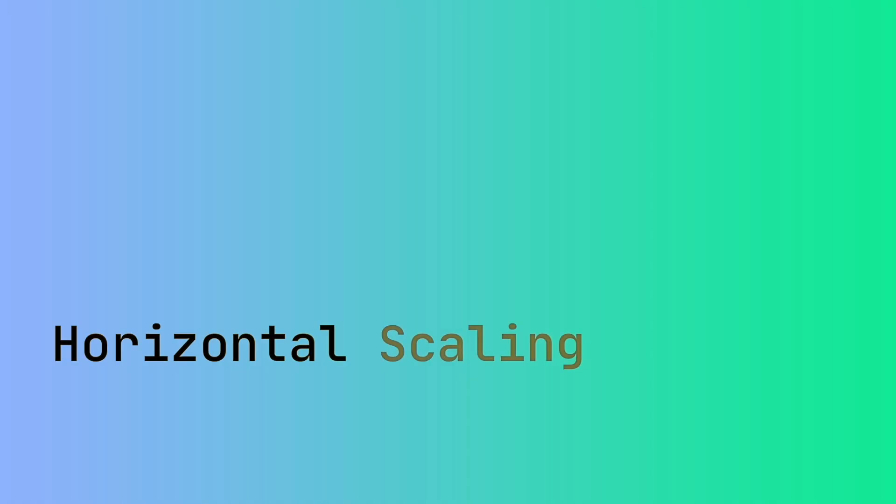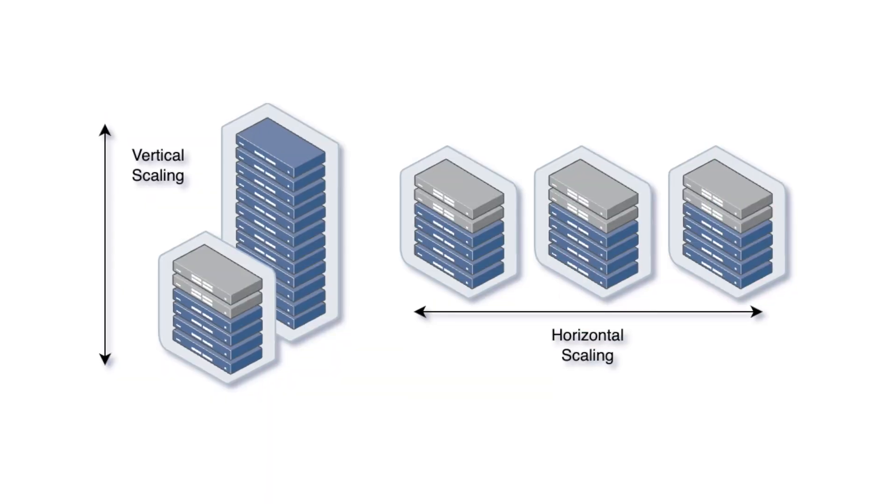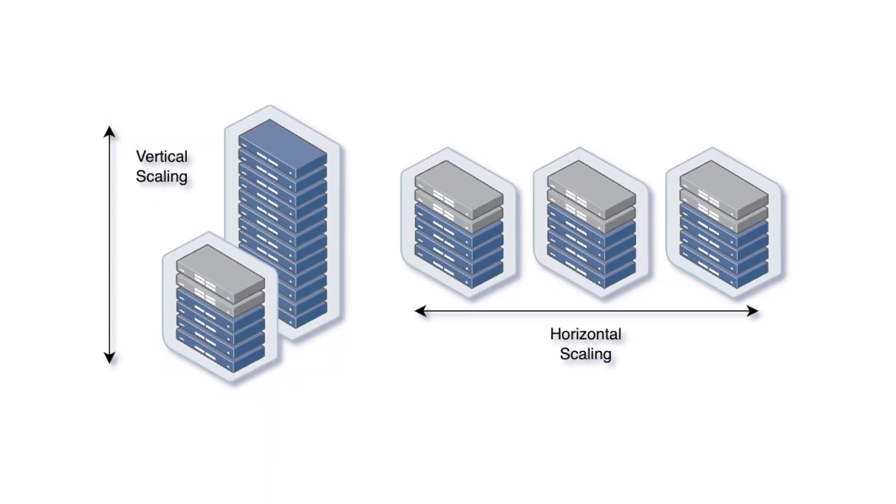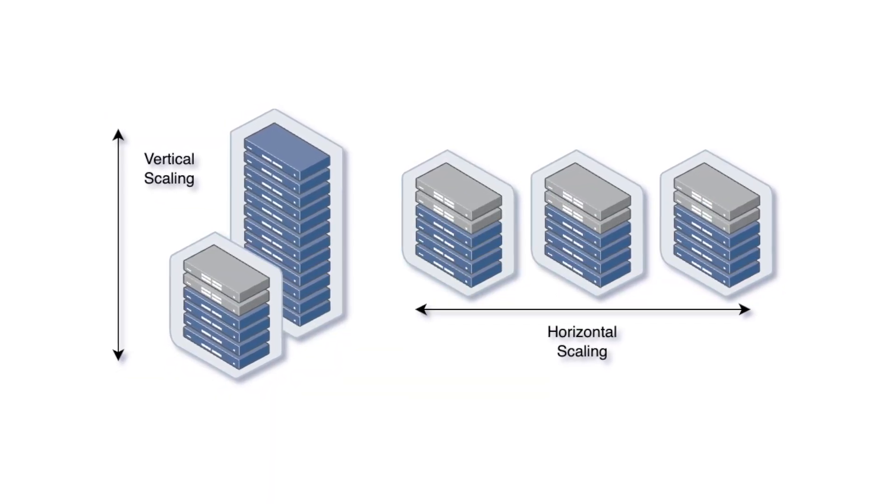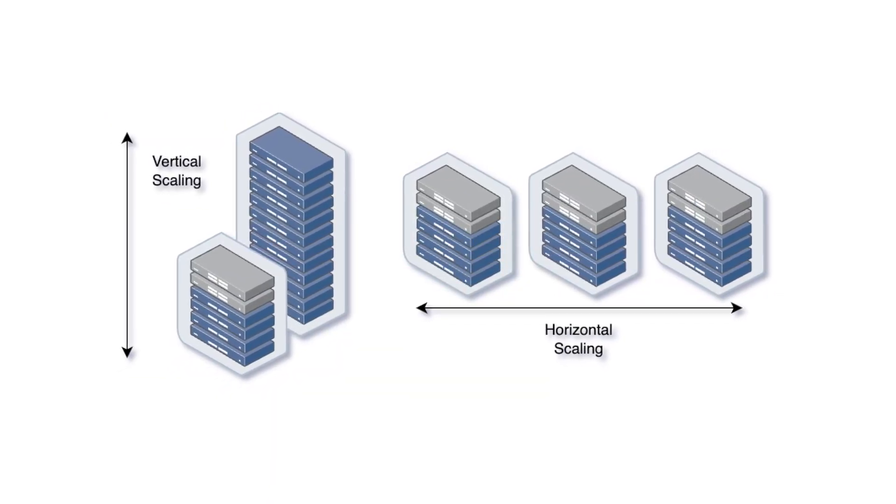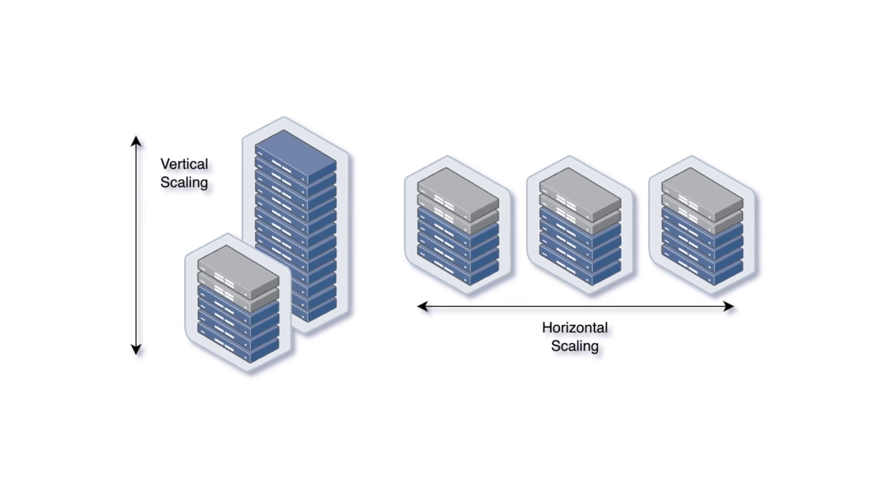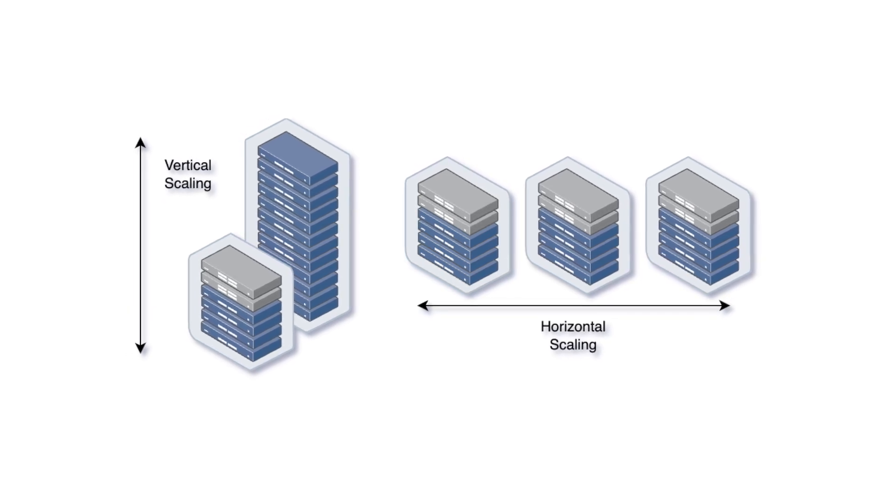The other way to increase the compute power of our pipeline is with horizontal scaling. This is called parallelization and the essence of this is that we split our tests, our jobs across multiple machines.